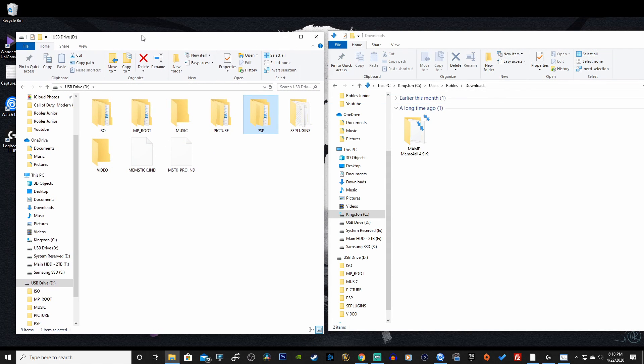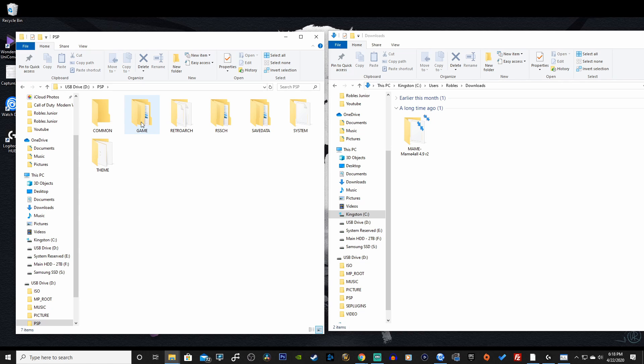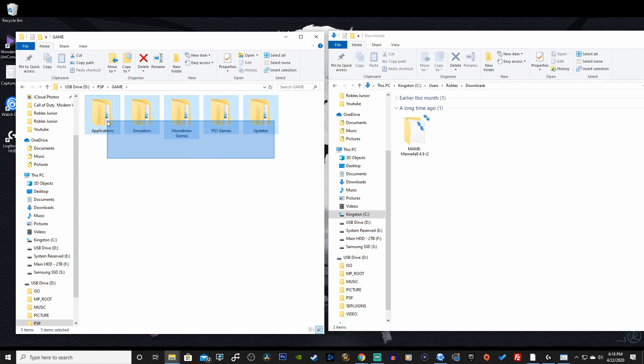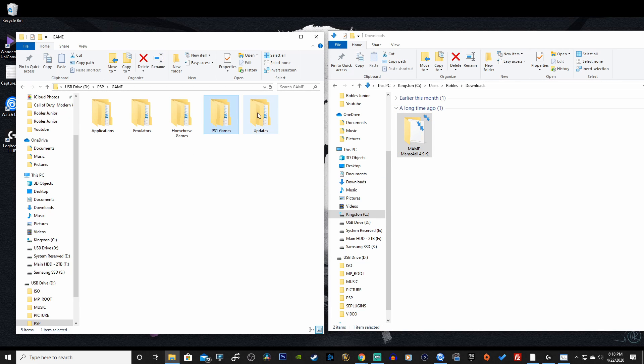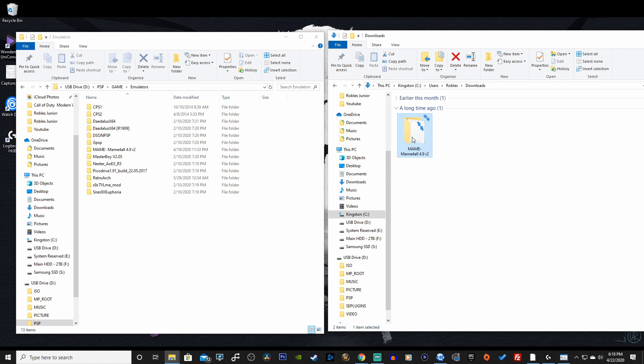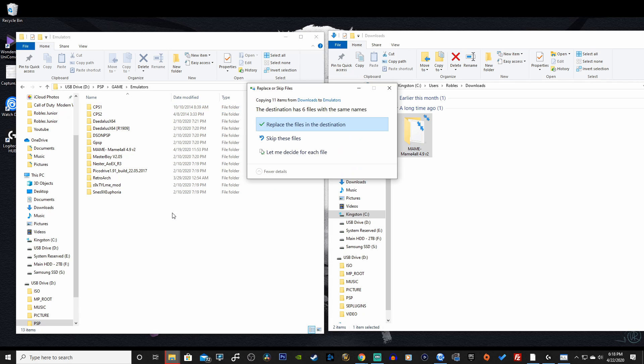So open up your PSP USB drive. And what we want to do is go into the PSP folder. Go into game. If you don't have categories plugin enabled, you can just drag this into here and you're good to go. For us who have the plugin, we're going to have to throw it into one of our folders here. Sub folder. And I have my emulators folder here. So we can just drag this into this folder. And we're good to go.